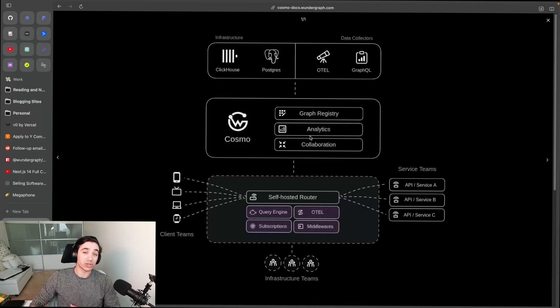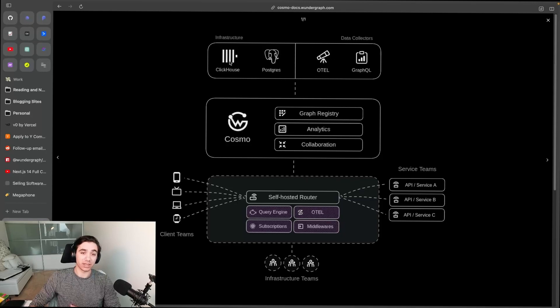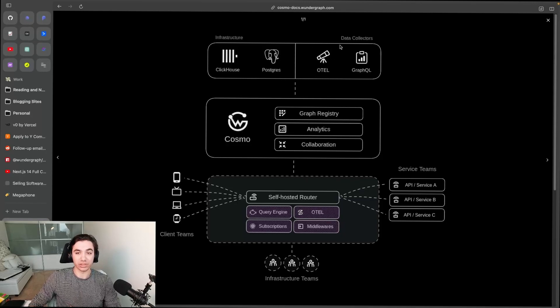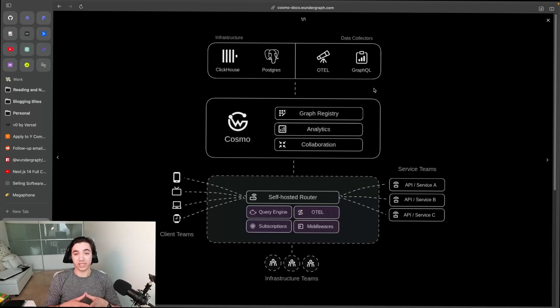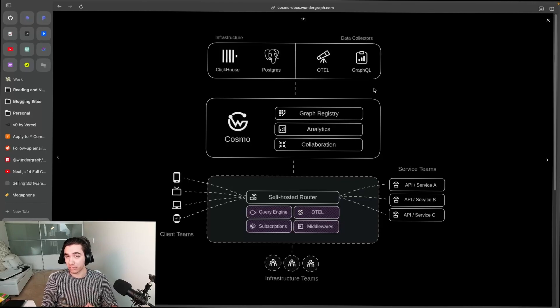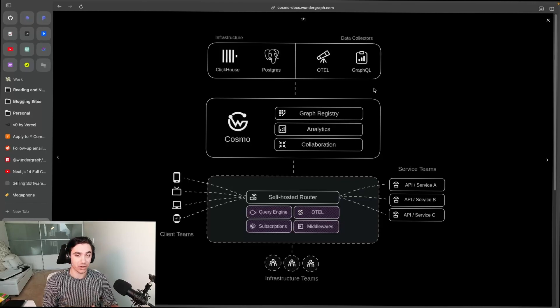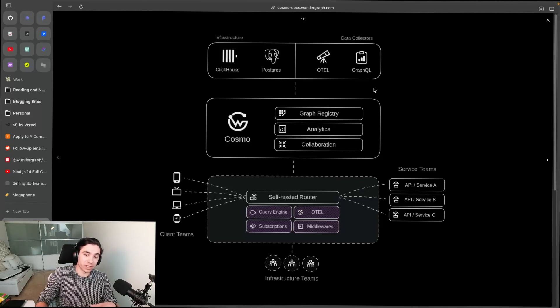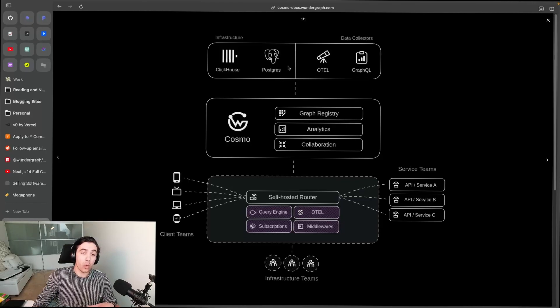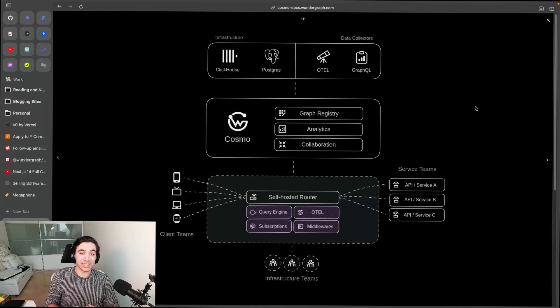Once again, two plans: we have a hybrid managed SaaS - you self-host the router, we host everything above - or if you wanted to, you can self-host the entire stack yourselves. Now let's kind of go into the pricing of WonderGraph Cosmo. So Cosmo has four tiers now: